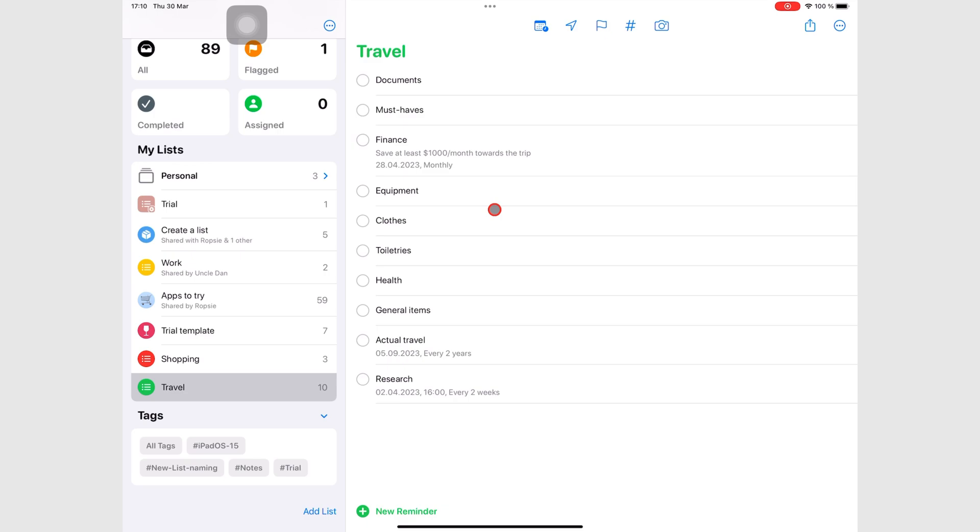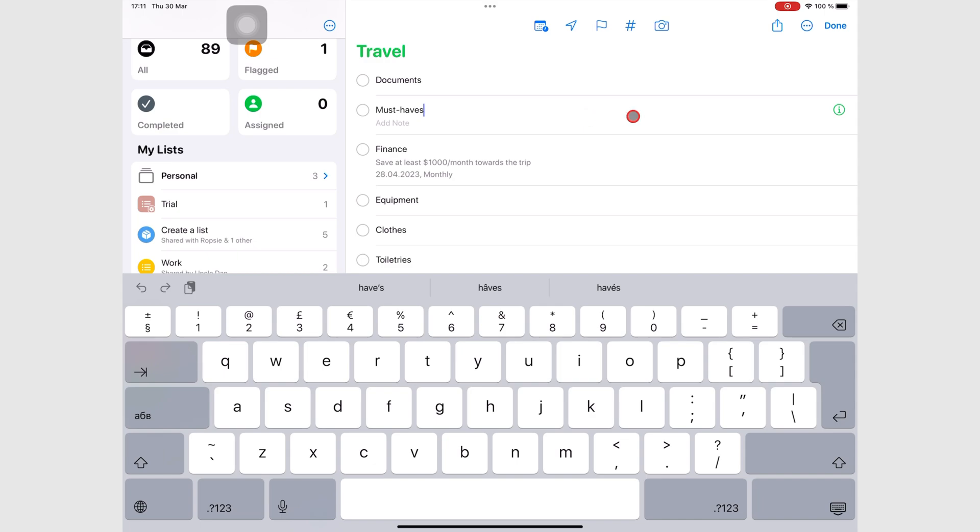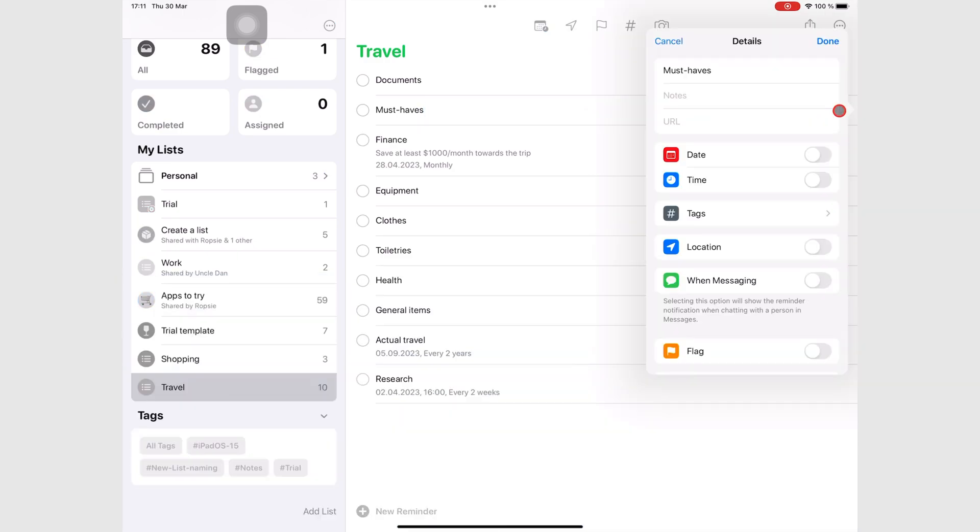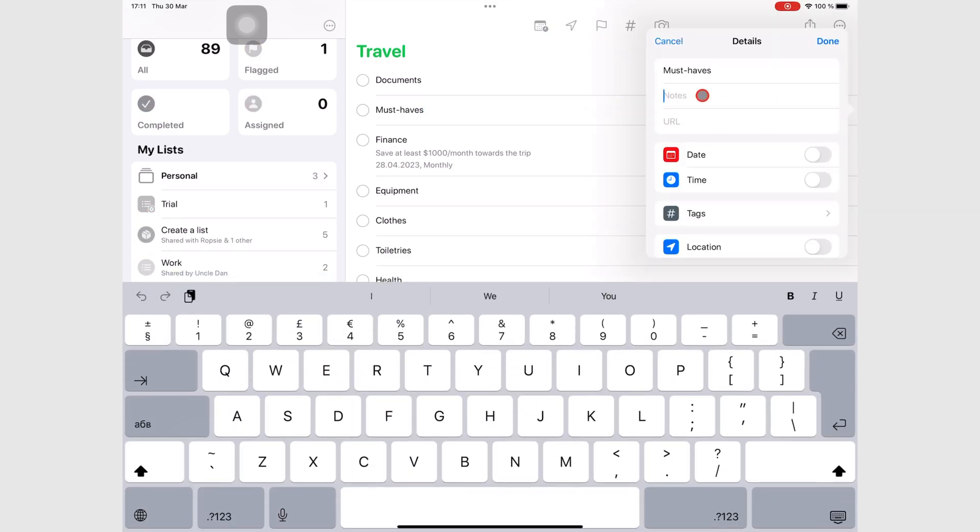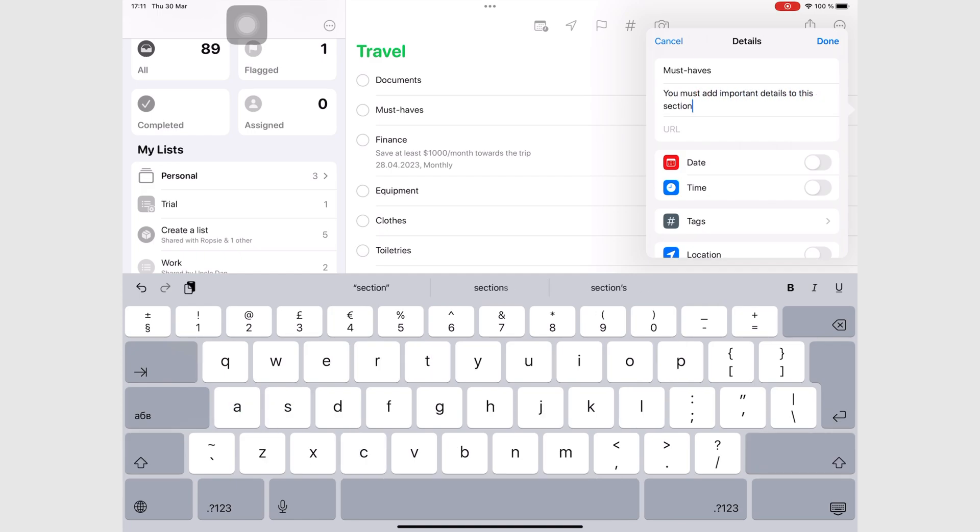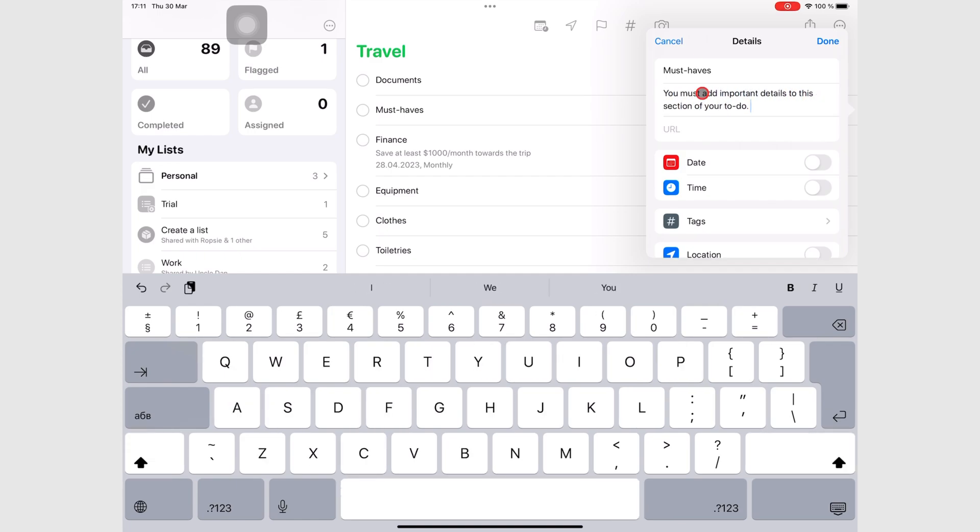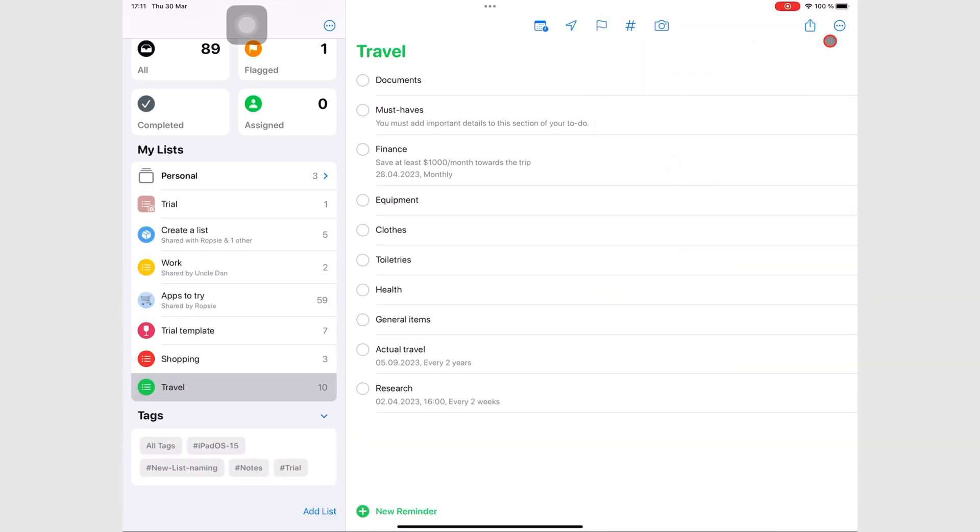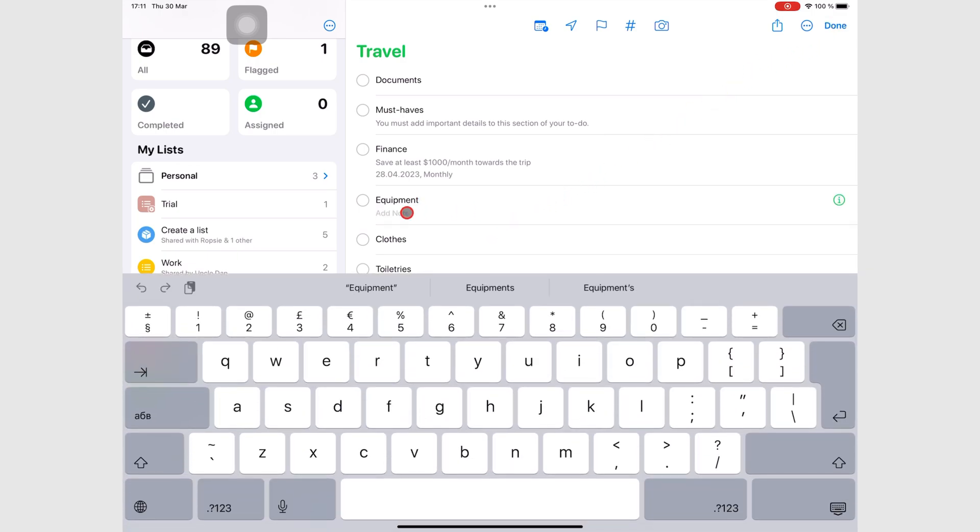To do that, you can go to the inspection icon, and then under notes, you can start writing your notes. Or you can do it right below your task.